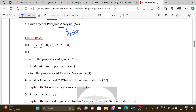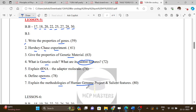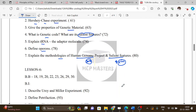Lesson 5 book back question numbers are: 17, 18, 20, 22, 25, 27, 28, and 30. This is the molecular genetics lesson. Book-in topics include: properties of genetic material, the Hershey and Chase experiment, genetic code and its salient features, explain tRNA as the adapter molecule, define operons, and explain the methodologies of the Human Genome Project — this is an 8 to 5 mark question — along with the salient features of the Human Genome Project.